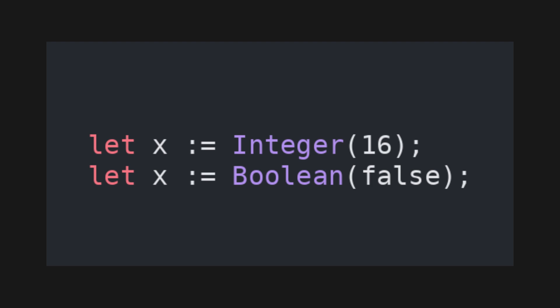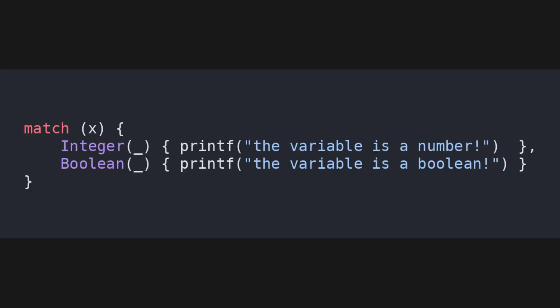In my code, I can distinguish between these two cases using a match statement, which is essentially a more powerful version of a switch statement. In this code, we discard the specific boolean or integer value, and we only distinguish between the constructors.